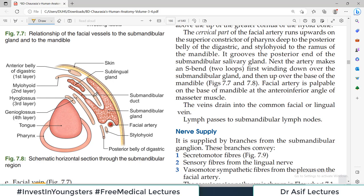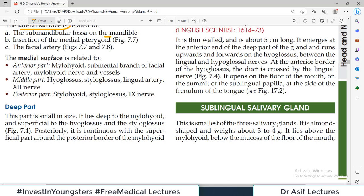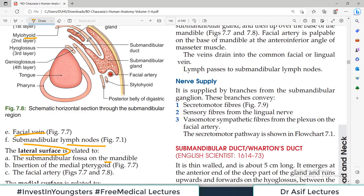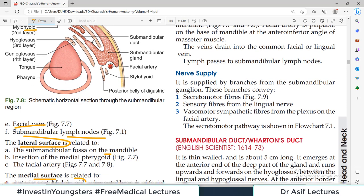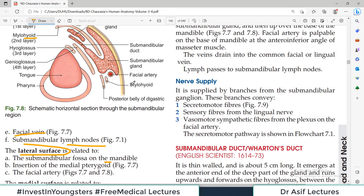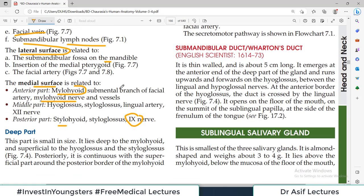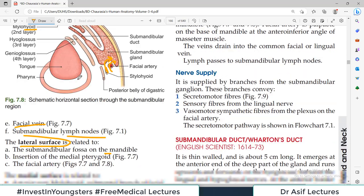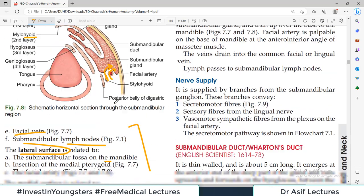Some of these medial surface relations can be seen in the diagram, but this level of detail is not very high yield. The deep part of the submandibular gland is small in size and lies deep to the mylohyoid. Posteriorly it is continuous with the superficial part — they are not separate structures. The deep part is bounded: laterally by mylohyoid, medially by hyoglossus, above by the lingual nerve, and below by the hypoglossal nerve.